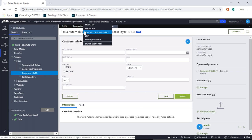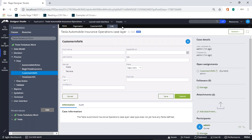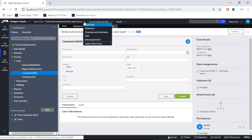Quick question from a participant: are we configuring the case ID specific to each application so we have something unique? Correct. See, this is Tesla Auto — suppose I also had Tesla Loans or Tesla Solar in the same Pega instance. It would increment across both. So Pega gives you the feature to configure it per application — it's up to us to configure that.